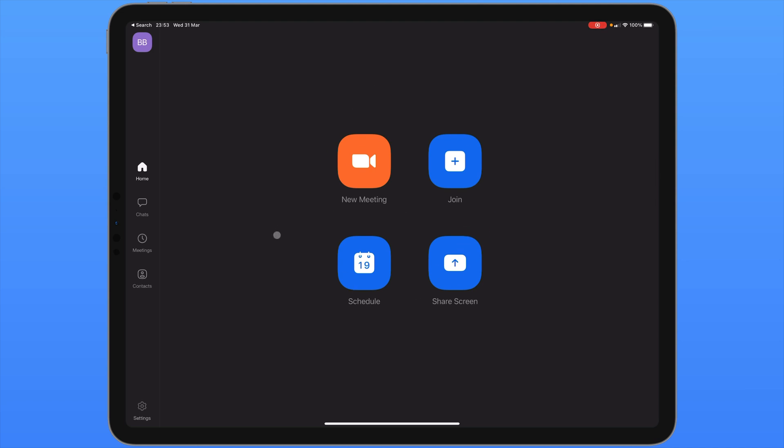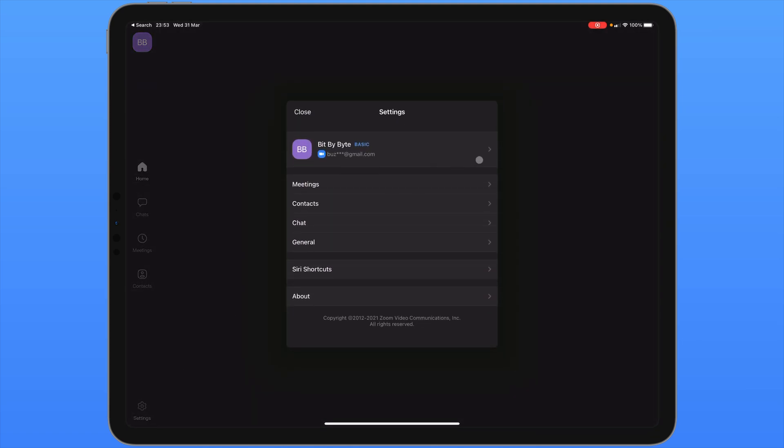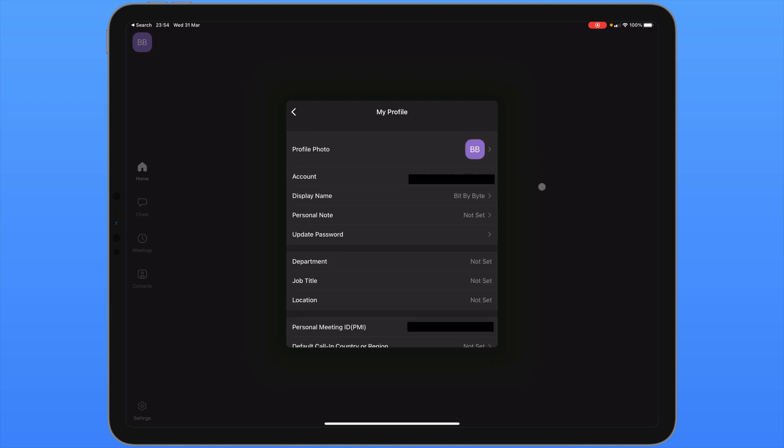Let's take a look at the settings. This can be found in the bottom left corner of the screen. The first option gives you some account settings. From here you can set a profile photo, change your display name or you can add a personal note. This is a bit like a status that's only seen by your contacts.